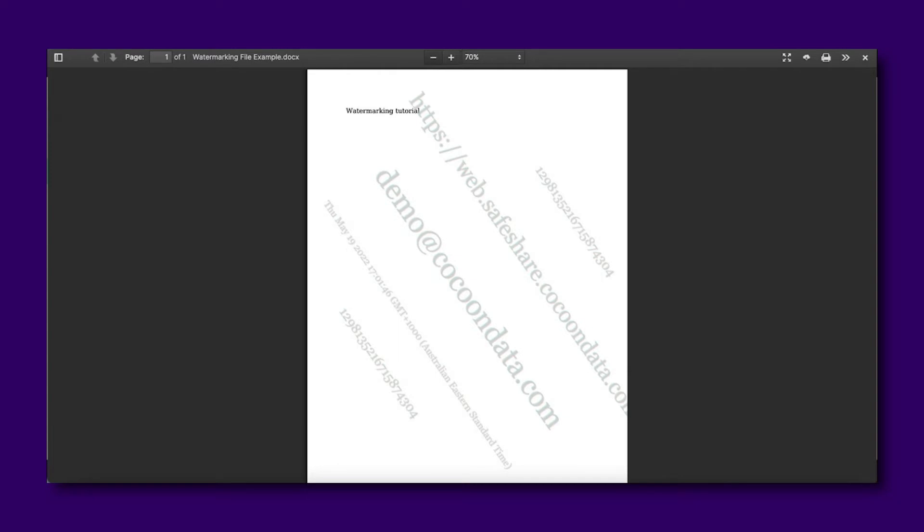This watermark is personalized for every user. If a user were to take a screen capture of the document, it could easily be traced back to the user that took it.